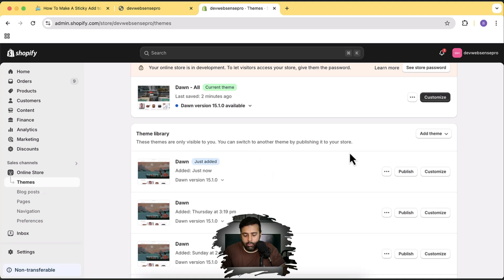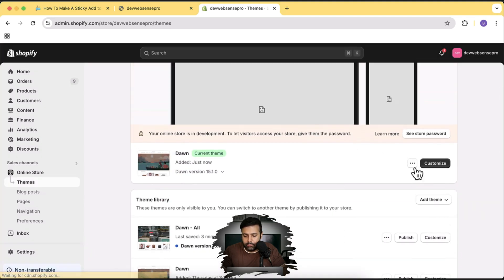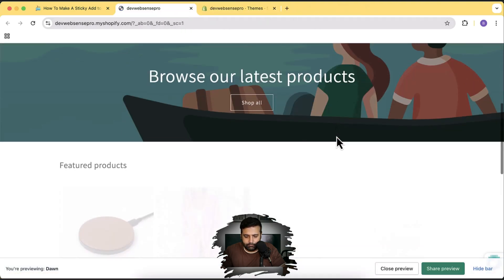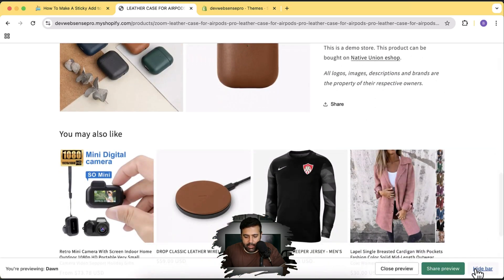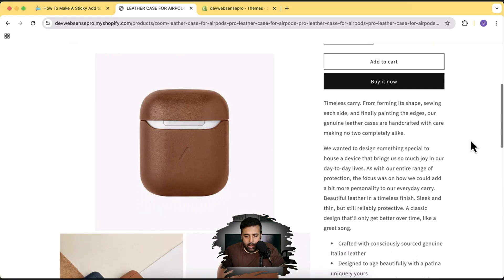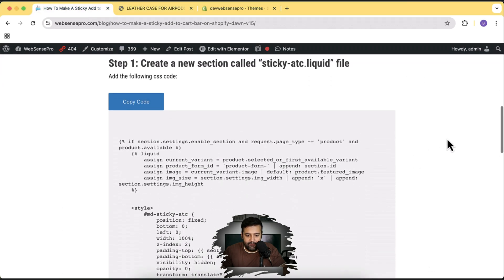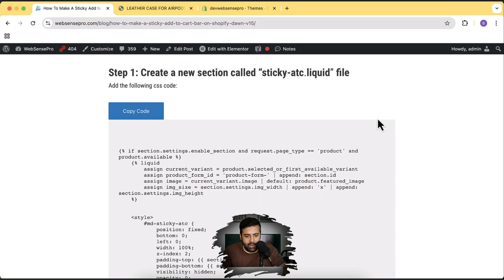I'm going to hit Publish and then click Publish again. Let's preview that — click on the three small dots and then click Preview. Going to any product: that's how our product page looks, and as you can see we do not have any sticky add to cart, nor any option in the customized settings. So let's follow this tutorial — you'll find the link in the description. It is not paid code; it's completely free. Just click the link in the description to find that blog post.